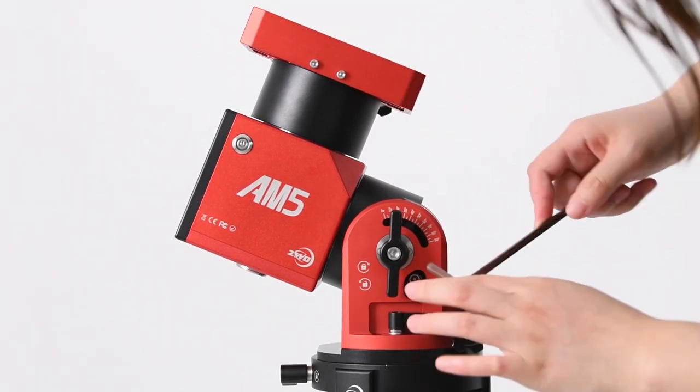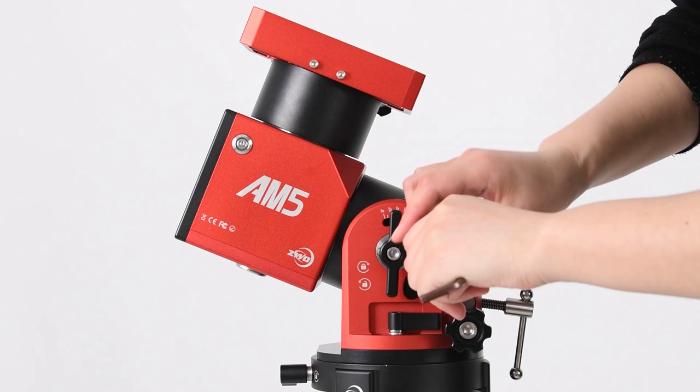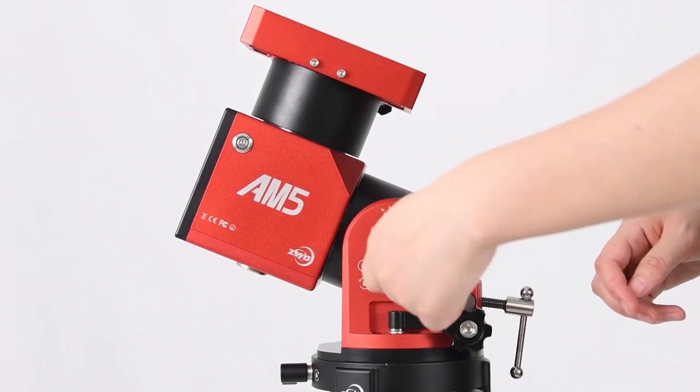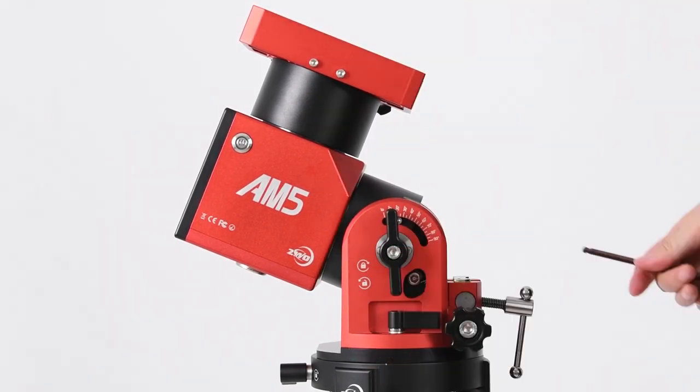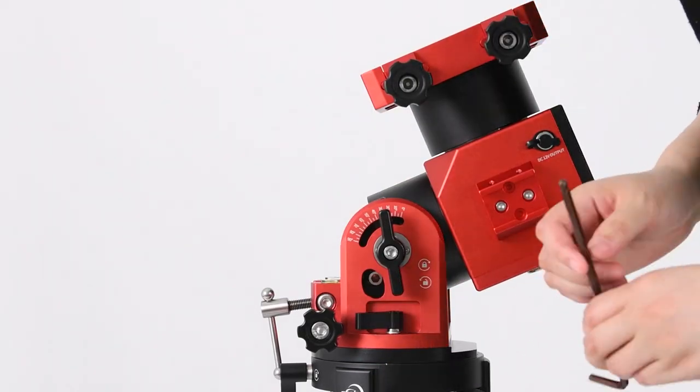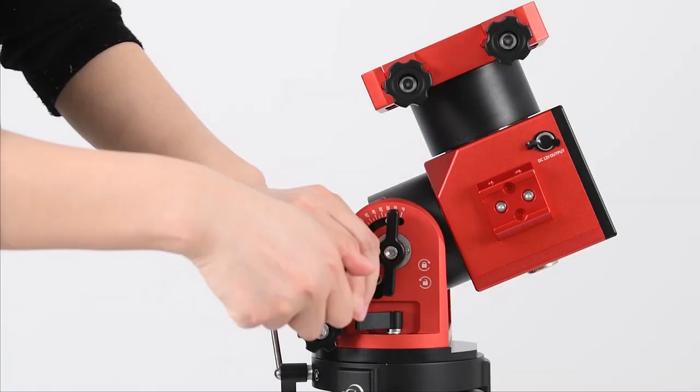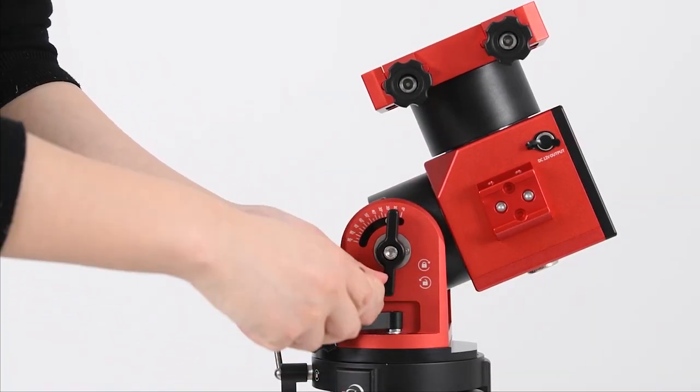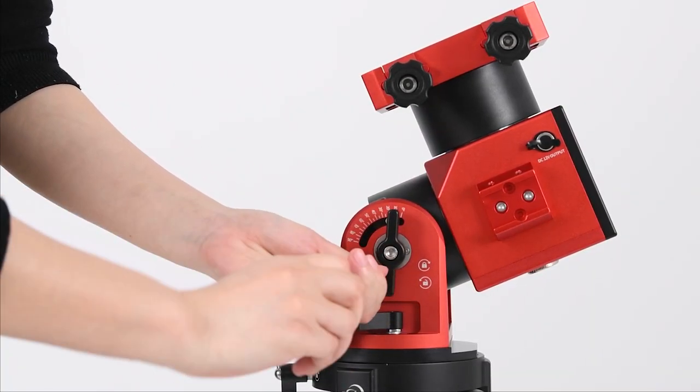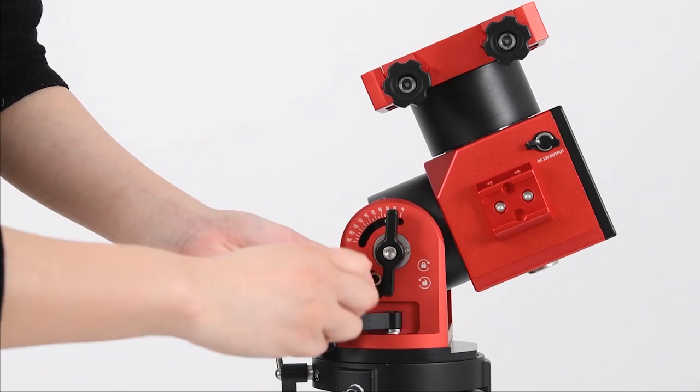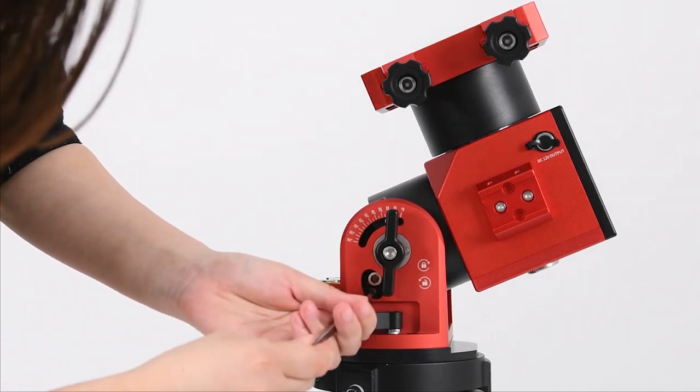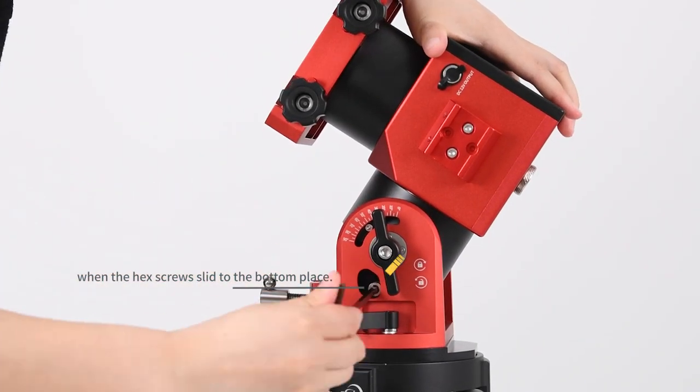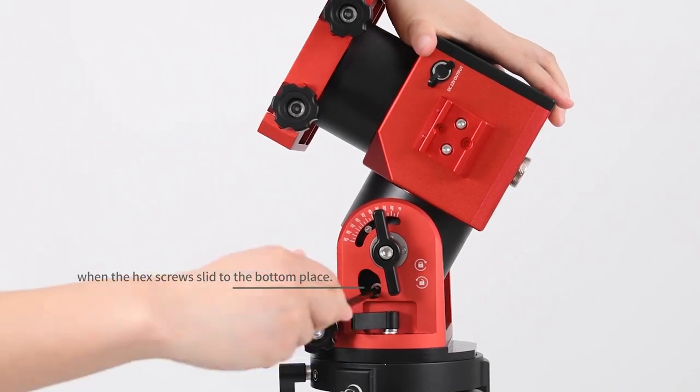The default mode for the AM5 Mount is equatorial mode, which means the latitude scale normally lies between 0 degrees and 60 degrees. Then use the hex wrench to anti-clockwise loosen the two hex screws on both sides of the mount. Pull the mount head until you see the two hex screws are sliding to the bottom place of the inner sideway.